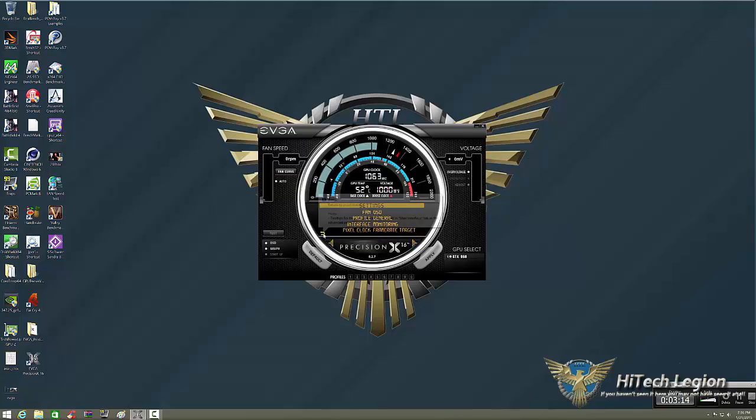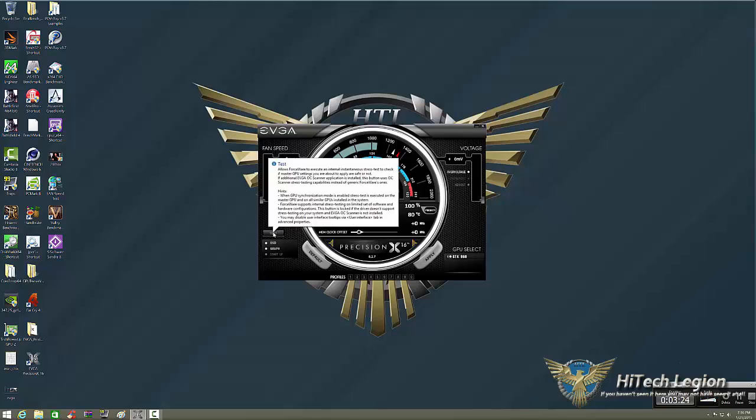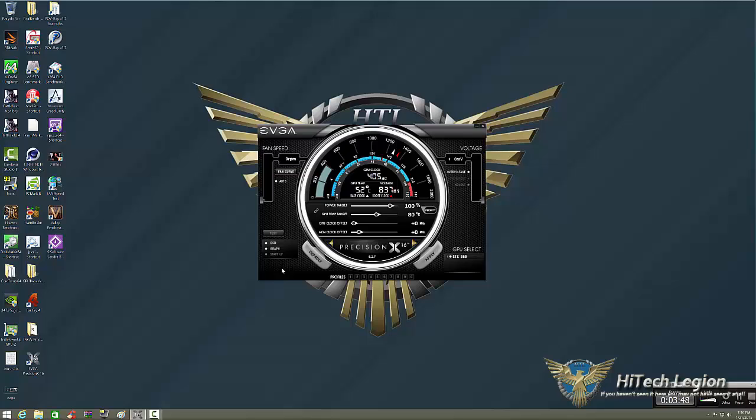Let's go down to where it says Test on the left-hand side. If I had OC Scanner installed, which I don't, this is another EVGA program. It's basically a benchmark or stress testing program to test your overclock. It uses a Furmark type of display to test your overclock to make sure it's stable. You can download that off the EVGA site.